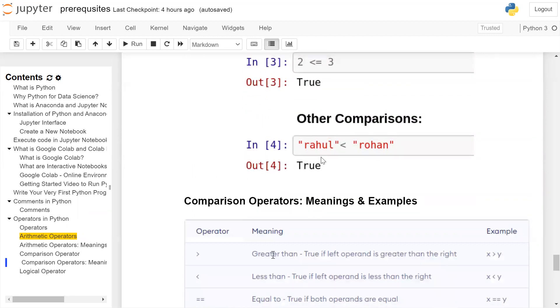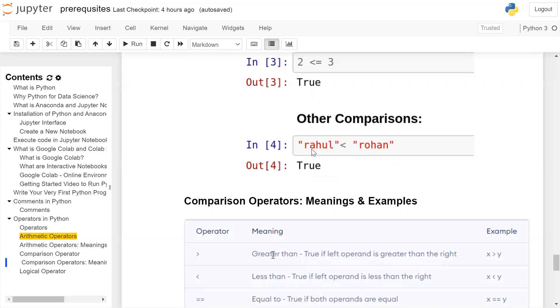It can be used for string comparison. For example, here Rahul is compared with Rohan. Each character of the string will be compared with each character one at a time. Their ASCII value will be compared where the condition is satisfied that A is less than O, means the first string is less than the second string. It will return true.